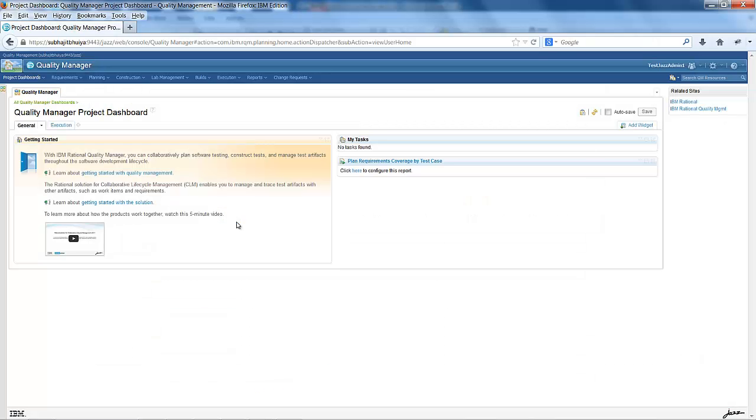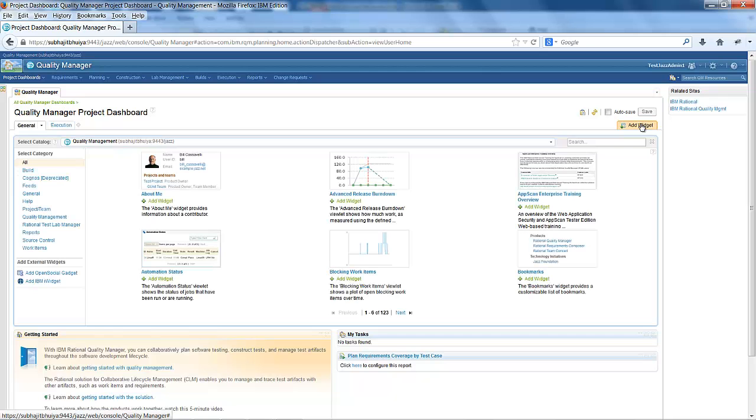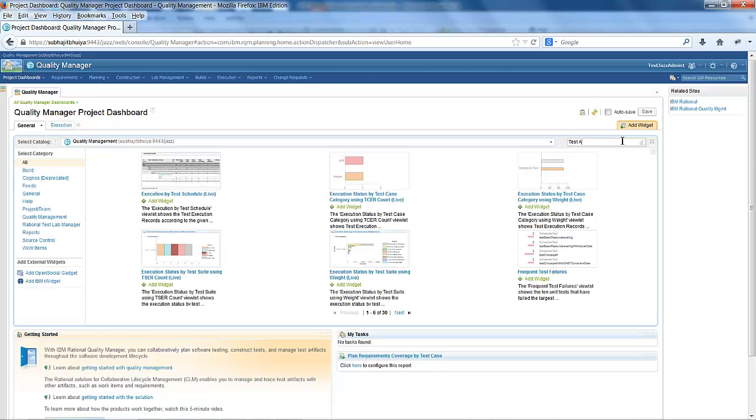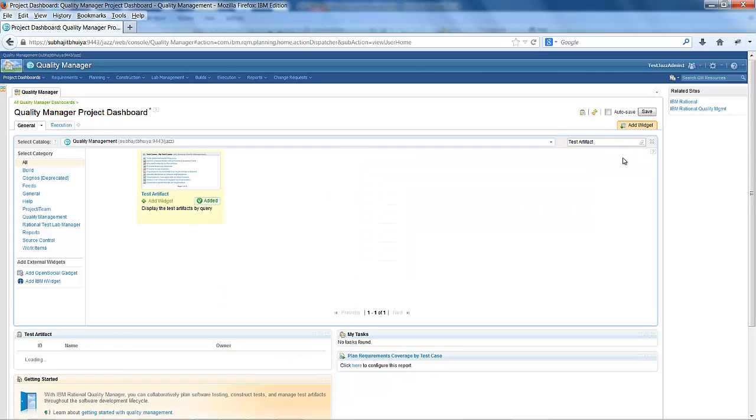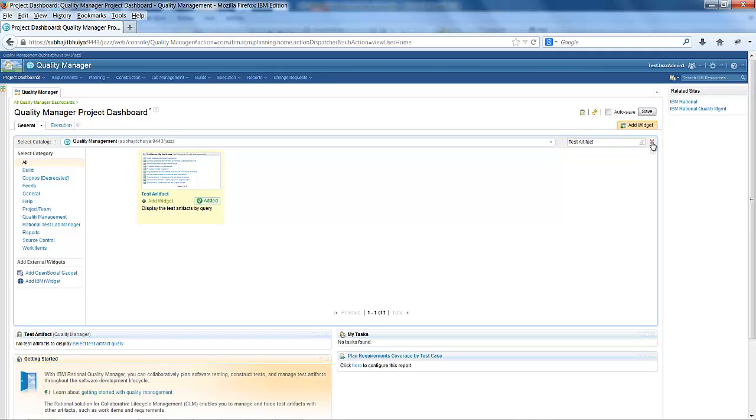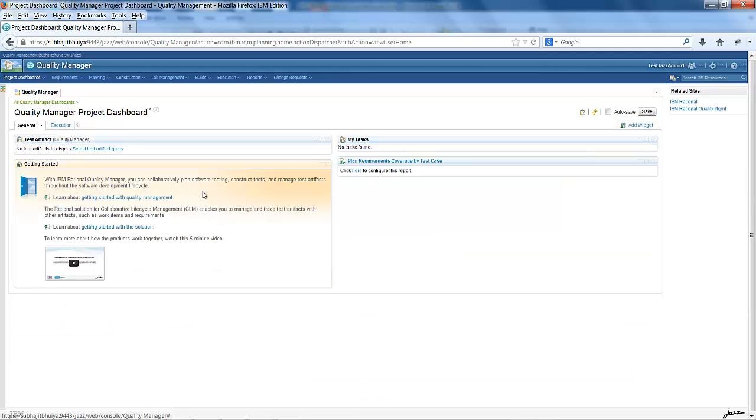This is the dashboard of Rational Quality Manager. I will add the new widget over here. The new widget name is Test Artifact. Click on Add widget. You can see a new widget called Test Artifact has been added.